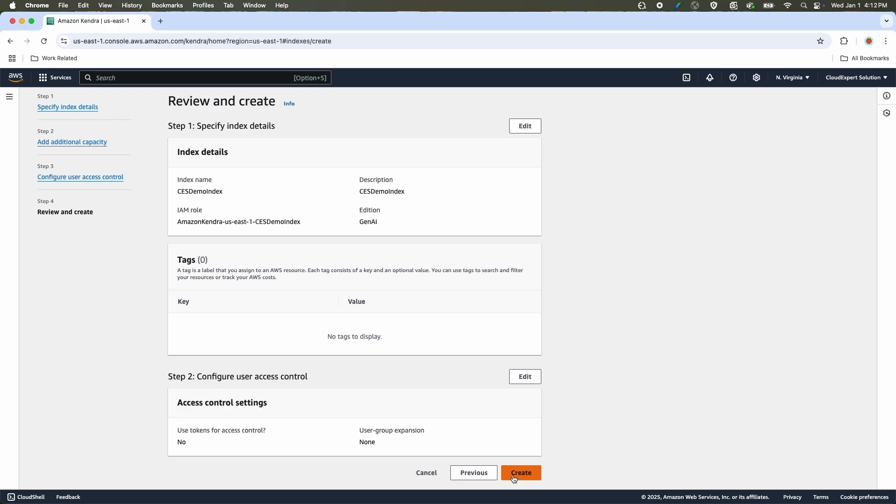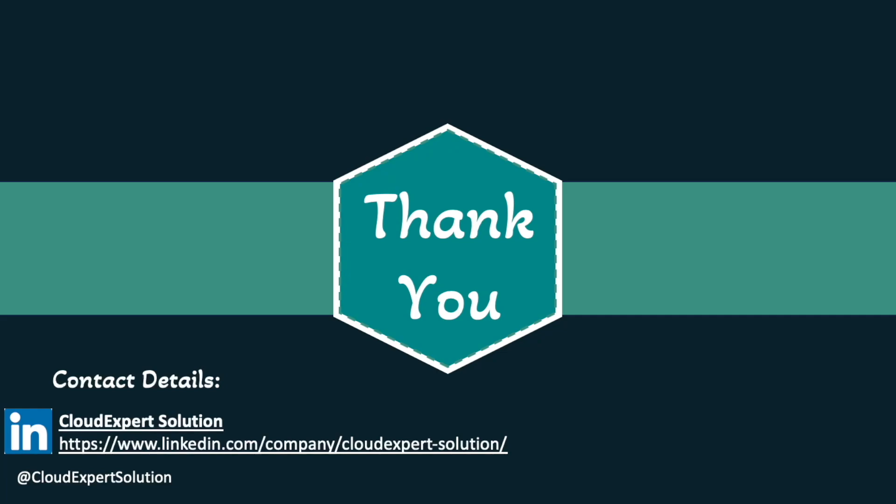That's everything you need to know about Amazon Kendra for this certification. Thank you — that wraps up this module. If you found this video helpful, please give it a thumbs up. Subscribe for more updates and feel free to drop any questions or feedback in the comments. I hope this session helped you gain a deeper understanding and brought you one step closer to your learning goals. Thank you very much for watching and learning with us at Cloud Expert Solution. See you in the next module.